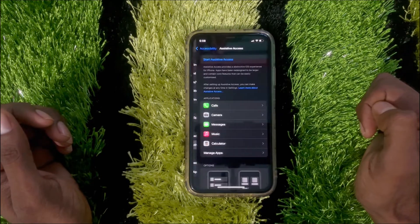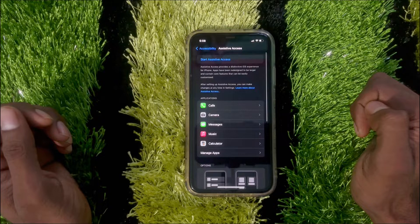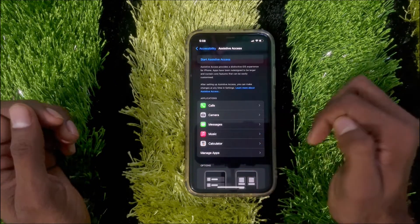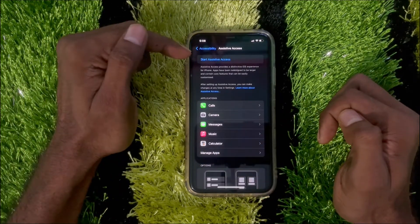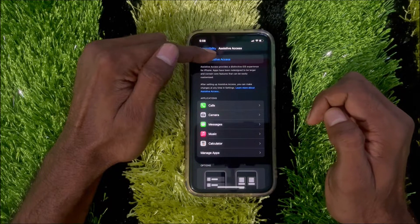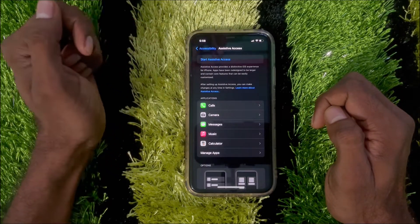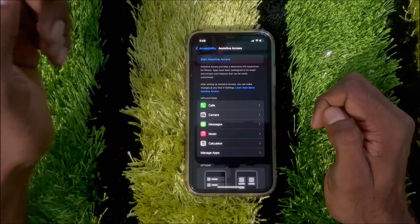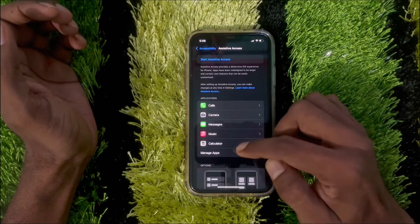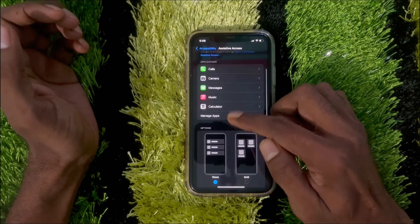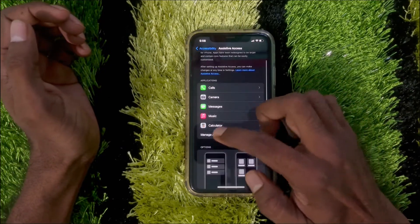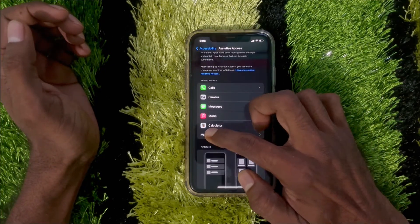Tap on Assistive Access. You'll find a Manage Apps option, and at the top you'll find Start Assistive Access. But before starting, you can choose which apps you need. Tap on Manage Apps to add or remove apps.